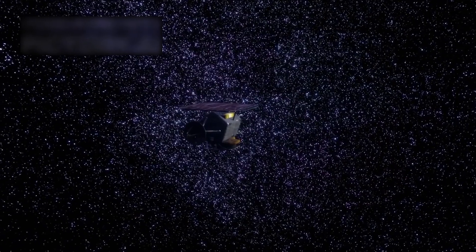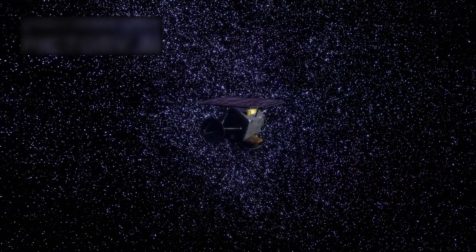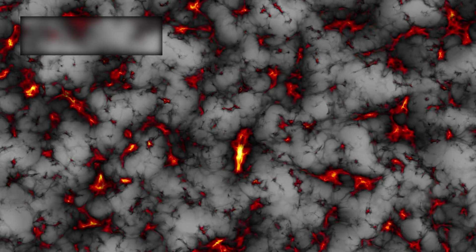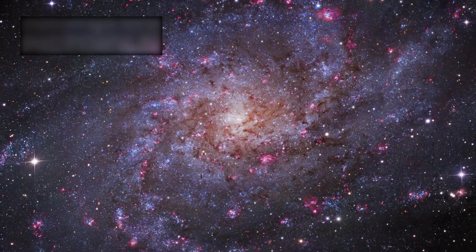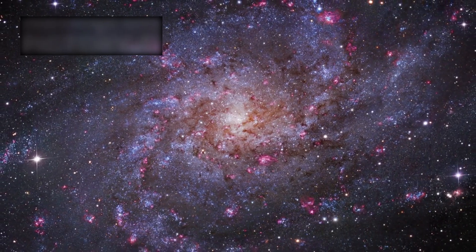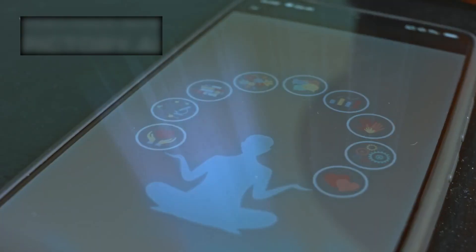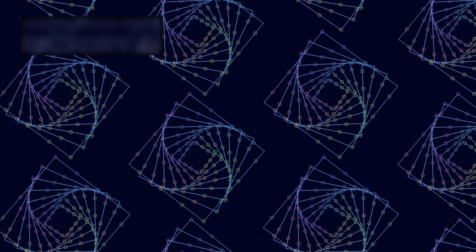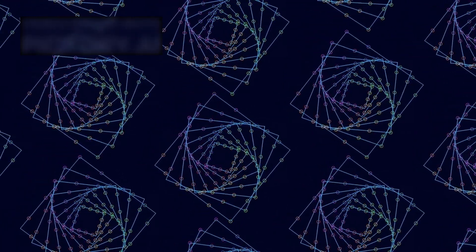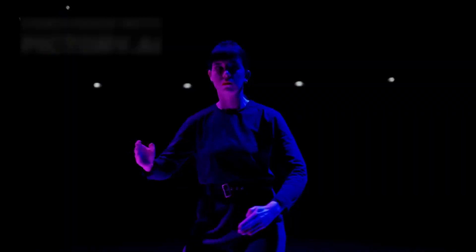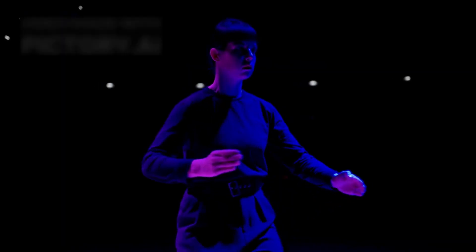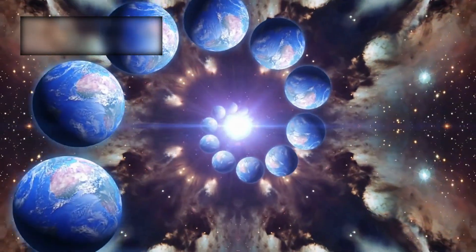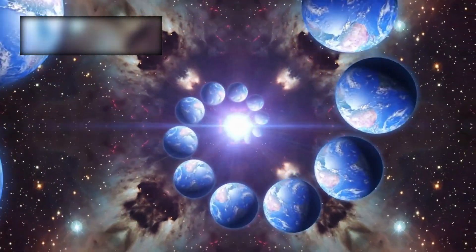As Webb pushed deeper, patterns emerged. Golden spirals, sacred ratios, geometry repeating across the cosmos. Not chaos, choreography. A cosmic dance older than time.